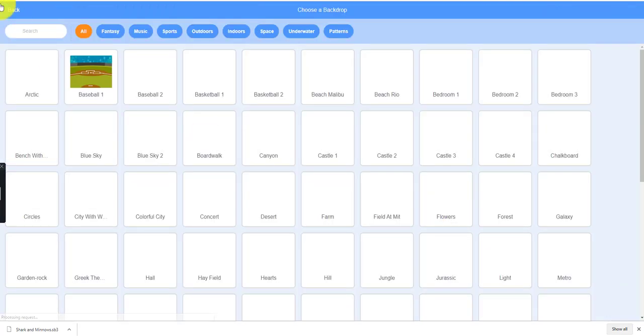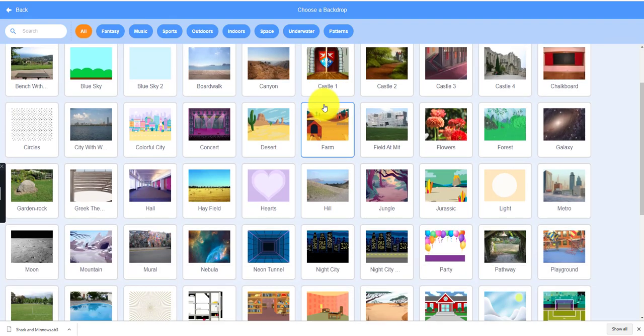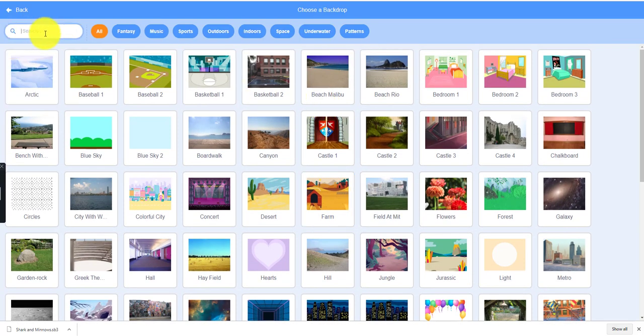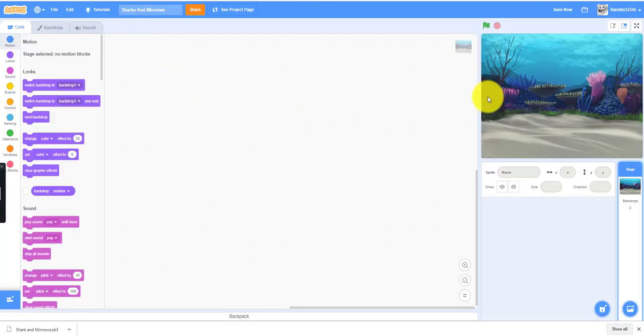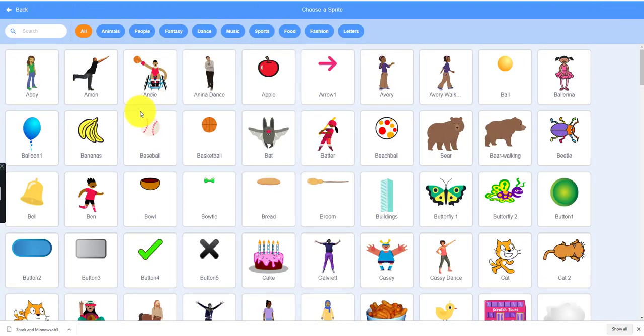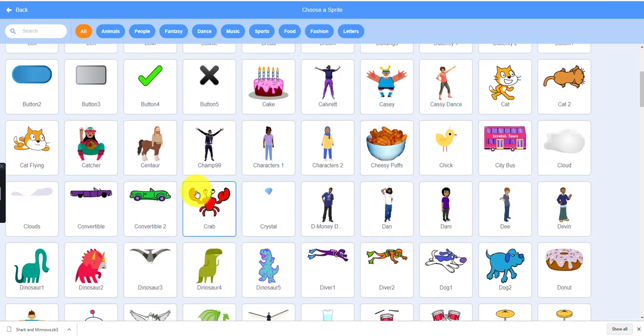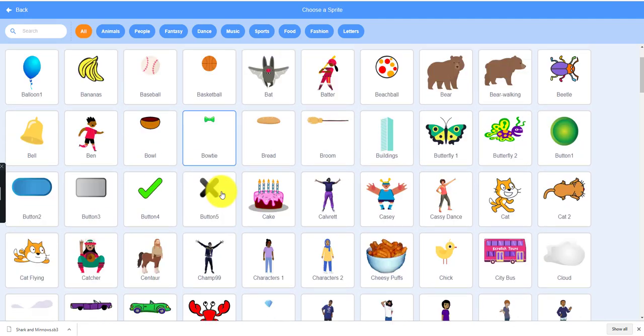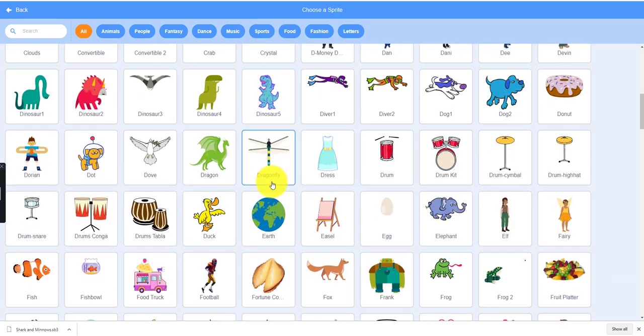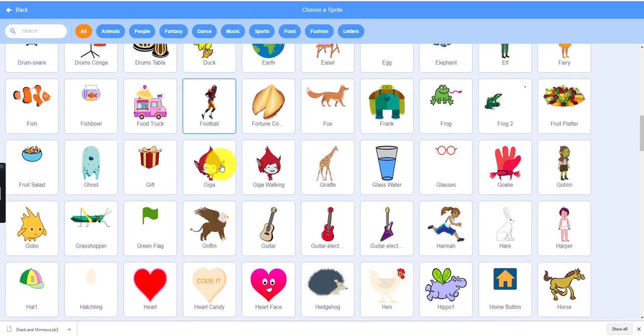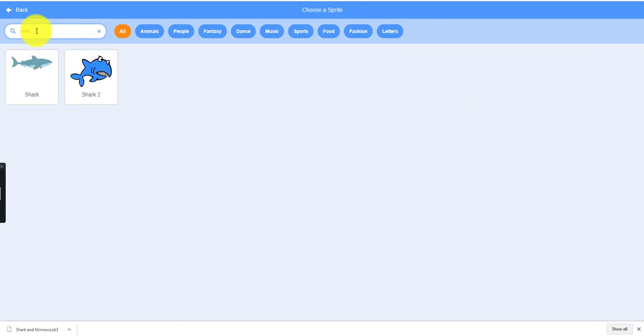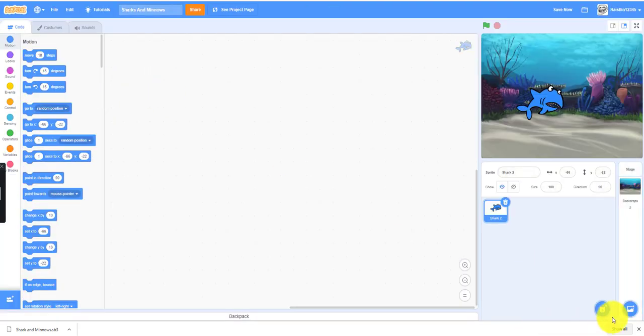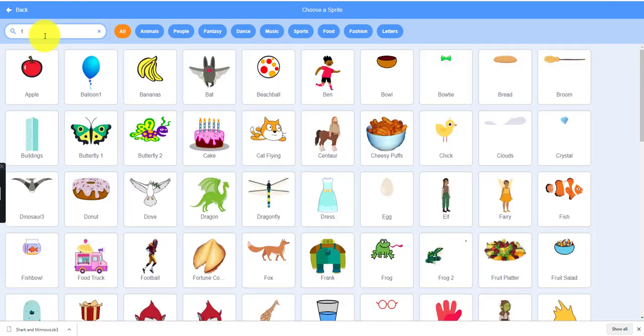Choose backdrop. I would choose the underwater one, Underwater 2. Then we'll need to pick our sprites. We'll need four sprites for the fish because we can add different types of fish at different speeds. First I need to find the shark, Shark 2, and we will need the fish.